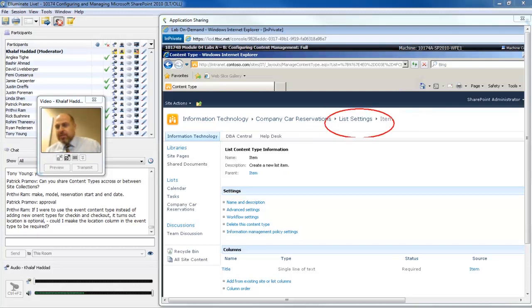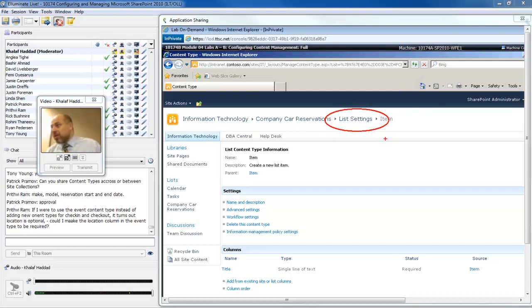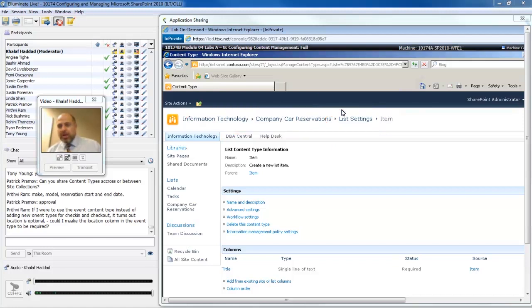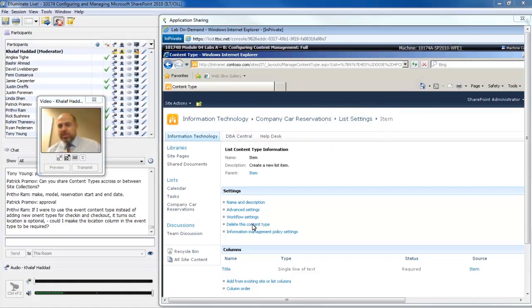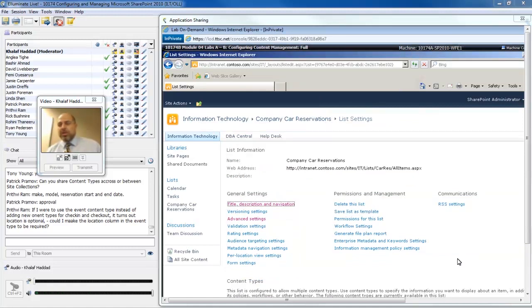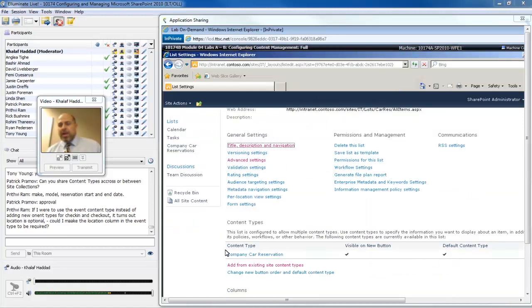What you'll want to do is watch the breadcrumb trail up at the top here. If it says list settings, then I know I'm deleting it from the list or library settings. But if over here I see site settings, then I would be deleting it from the gallery and I don't want to delete it from the gallery. I just want to delete this content type from this list and I'm allowed to do that because it's not in use yet. So now I have the one and only company car reservation.